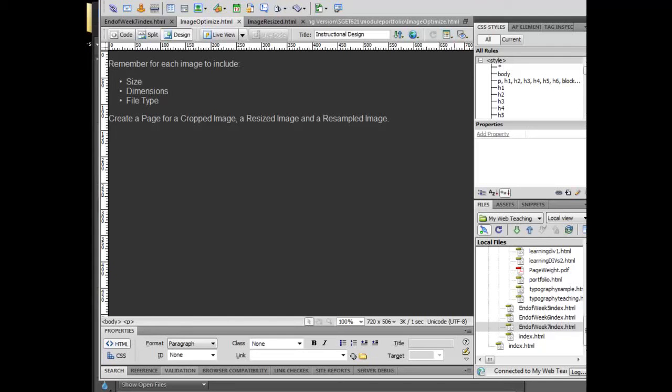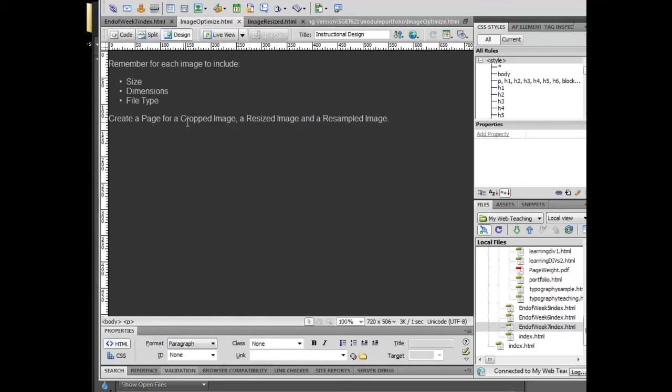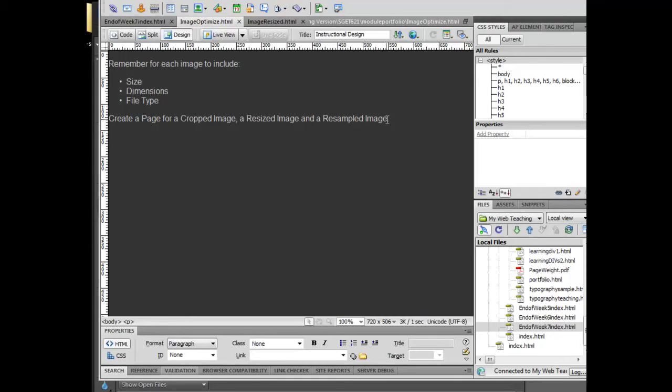In our next piece, we're going to get ready to do the main exercise this week, which is to create a webpage for a cropped image exercise, a different webpage for a resized image exercise, and a third page for a resampled image exercise. I will do videos of all three so that you get a sense of how to do them as well as why you might do them.